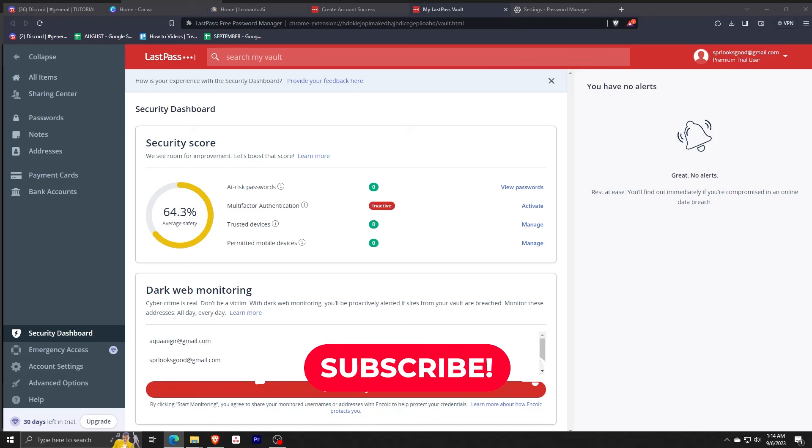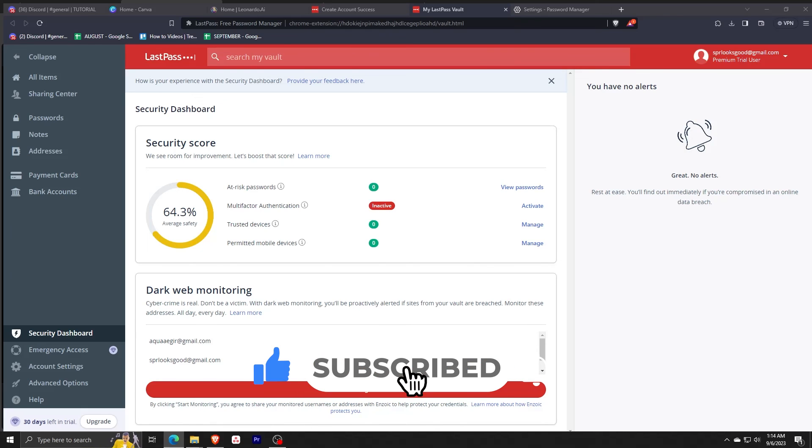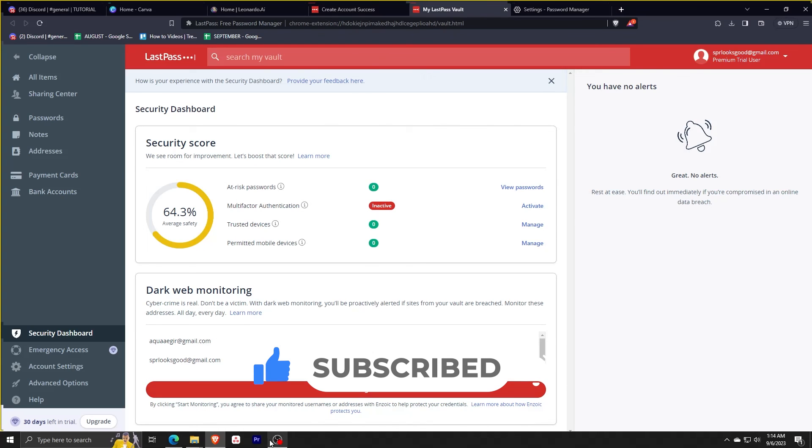And that is pretty much it. If I helped you, please consider to like and subscribe. If you have any other questions, feel free to leave a comment, and I'll see you guys next time.